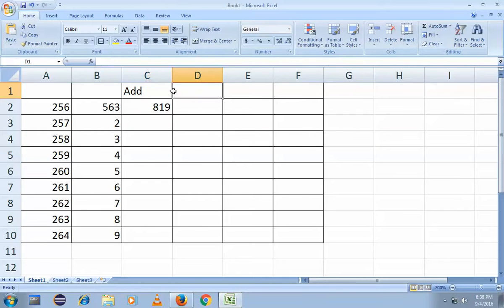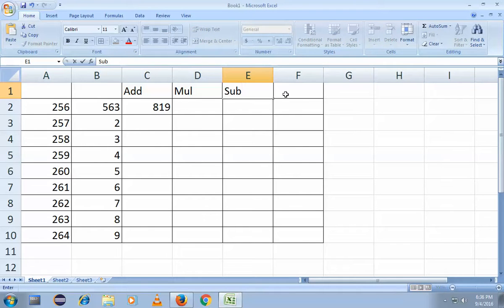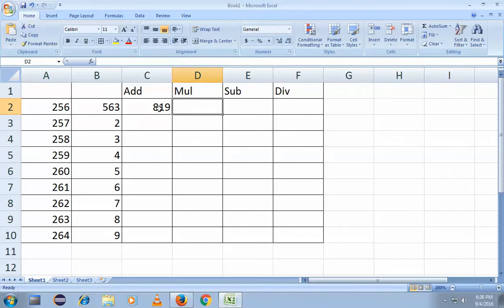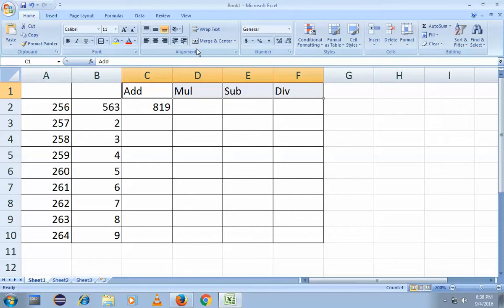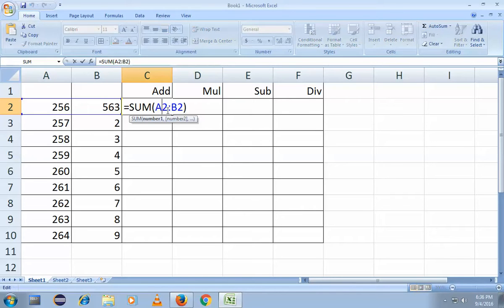So this is the result. I'll be writing the operations for your reference: addition, multiplication, subtraction, and division. Now we got a small clarity on how addition is done. Addition is done by using AutoSum. However, this is not the correct way for you to learn properly, so I will show you how to add using a formula.